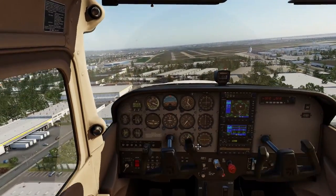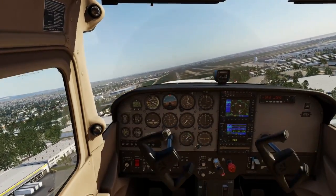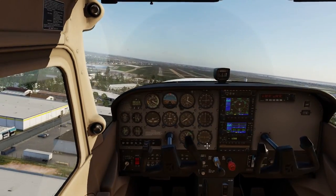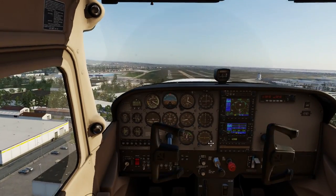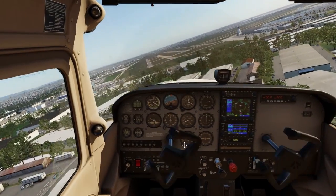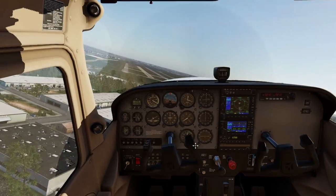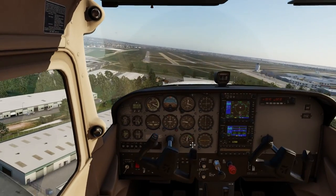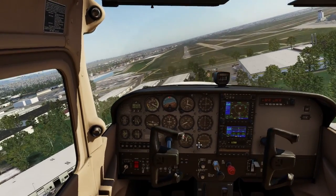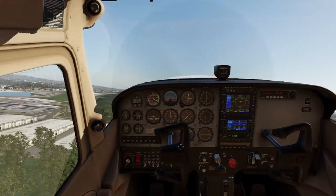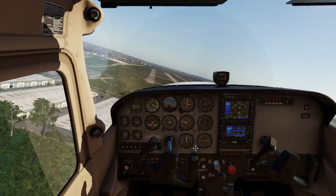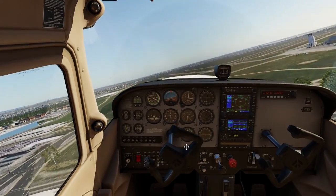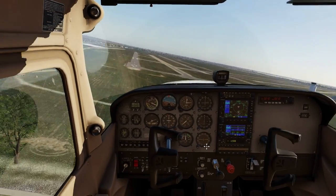If you're into combat sims, Falcon BMS 4.37 has come out recently with VR support via SteamVR. If you check out letsflyvfr.com and search for Falcon BMS, you'll see it in the menus — I'll show you how to get the whole lot downloaded for absolutely free.